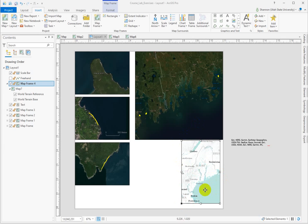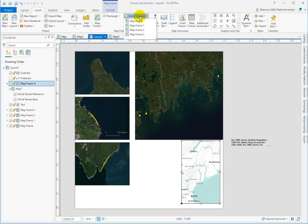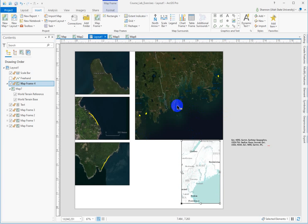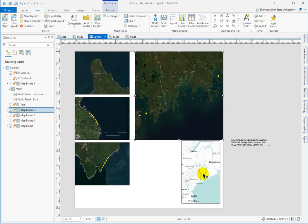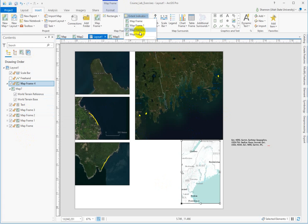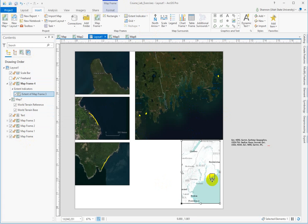This one is selected by left-clicking on it, and under the Insert tab is the extent indicator. So I want to indicate the extent of a different data frame or map frame, and it's this one here. If I don't remember what this one's called, I can click on it, and it shows me in the Contents pane that it's map frame 3. So I can go back over here to the extent indicator and indicate map frame 3, and notice that it's provided a rectangle.